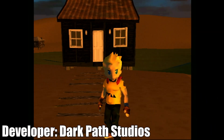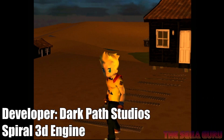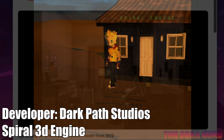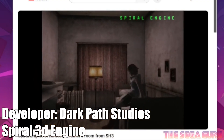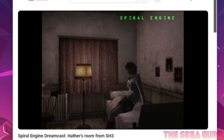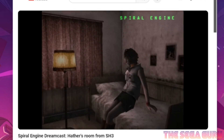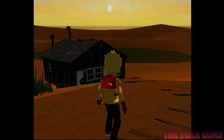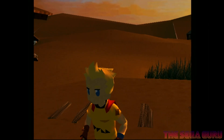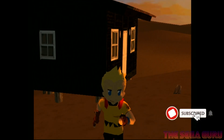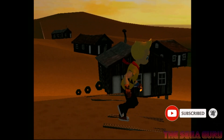Hey guys and girls, it's Alex the Sega Guru here, and we're taking a look at the Dark Path Studios Spiral 3D engine. As you know, we've taken a look at this a couple of different iterations over the last year or so, including taking a look at the Silent Hill 3 demo, and also the demo we looked at in May last year. We've got a brand new impressive demo that's focusing on a brand new shadow system. On top of that, it's now possible to play audio in MP3, OGG,